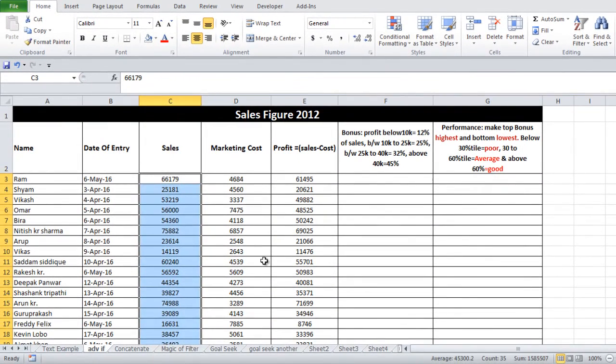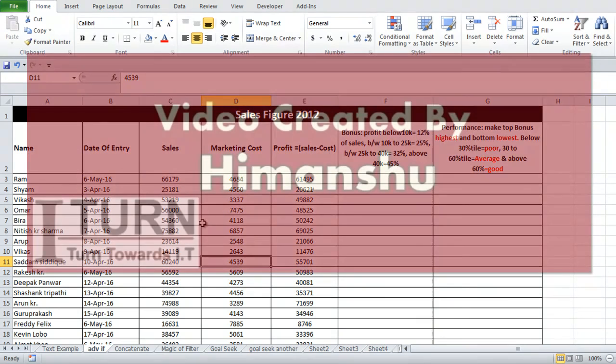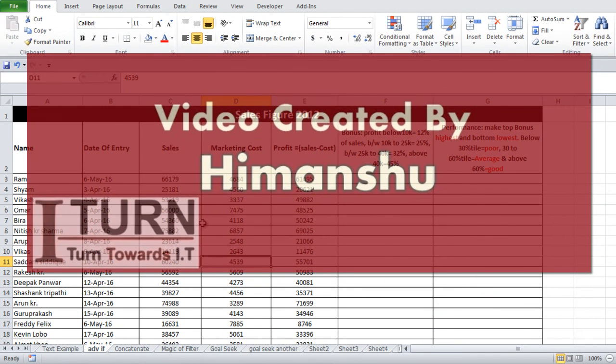And the rule has been cleared. This is how you use conditional formatting: you can set a rule and this is how you clear that rule. In further videos, we are going to explore all the options in conditional formatting. Thank you for watching, have a nice day.